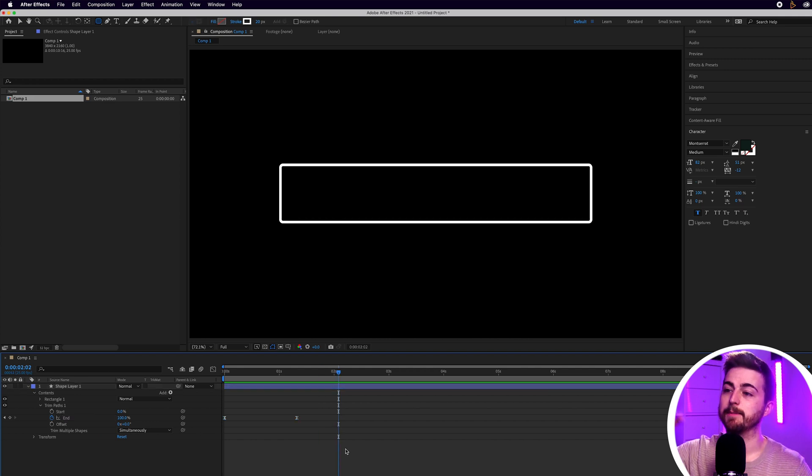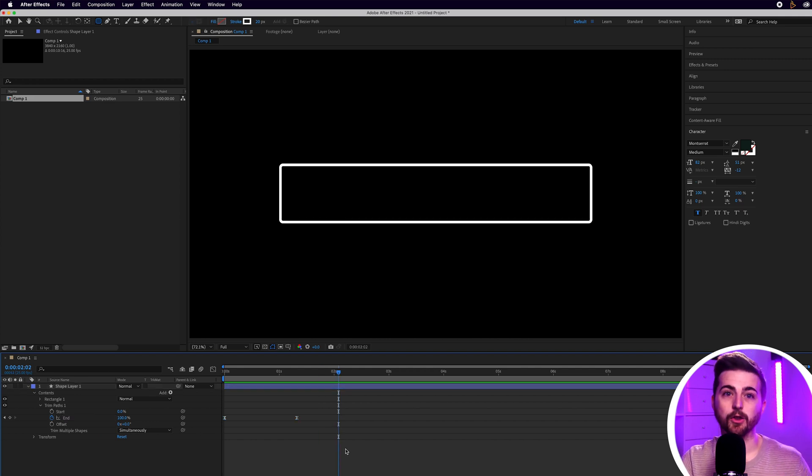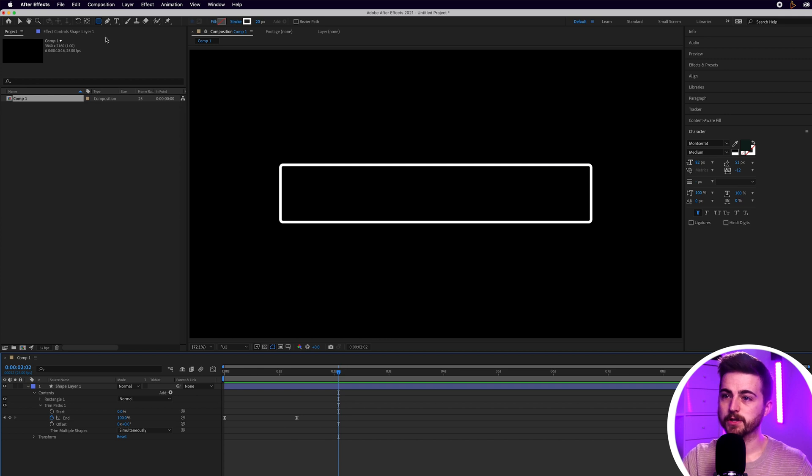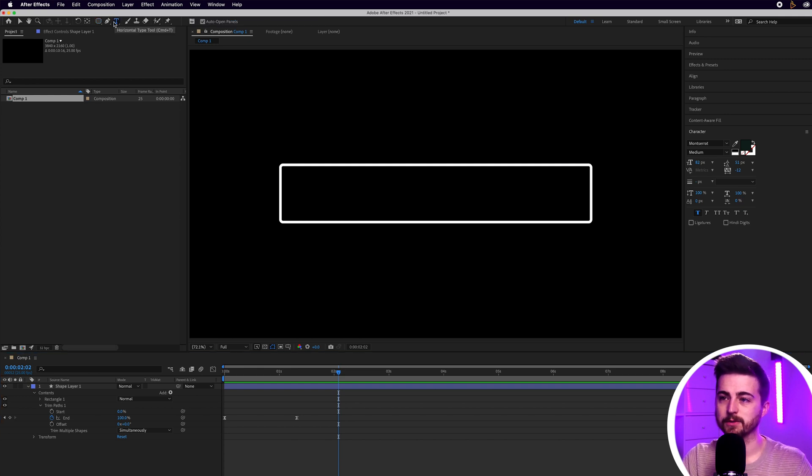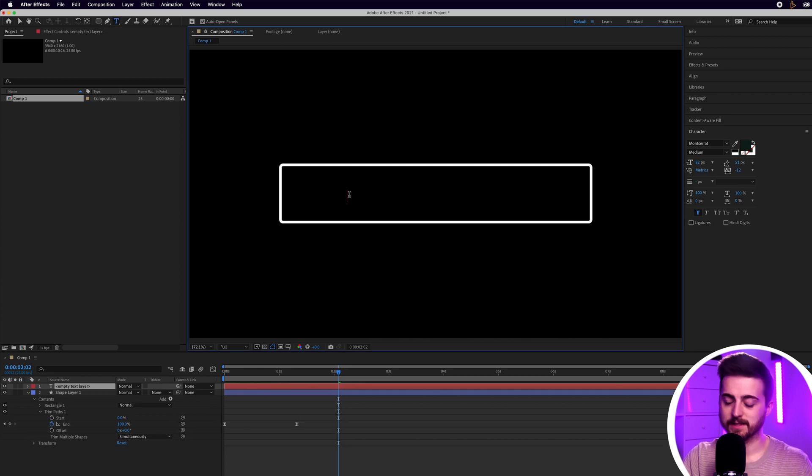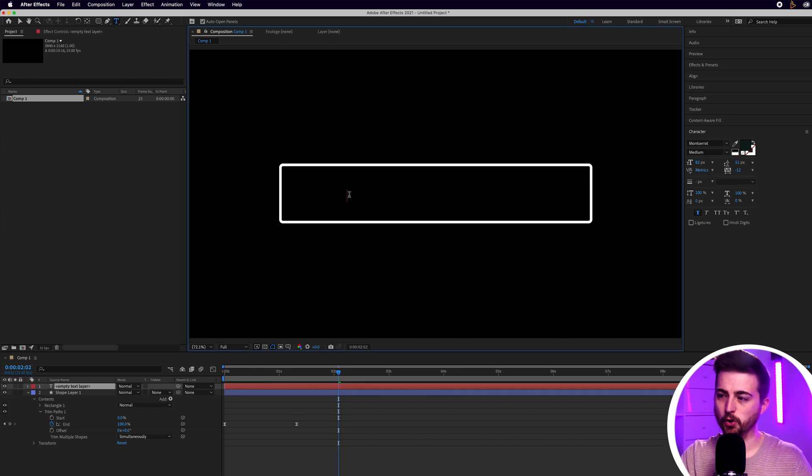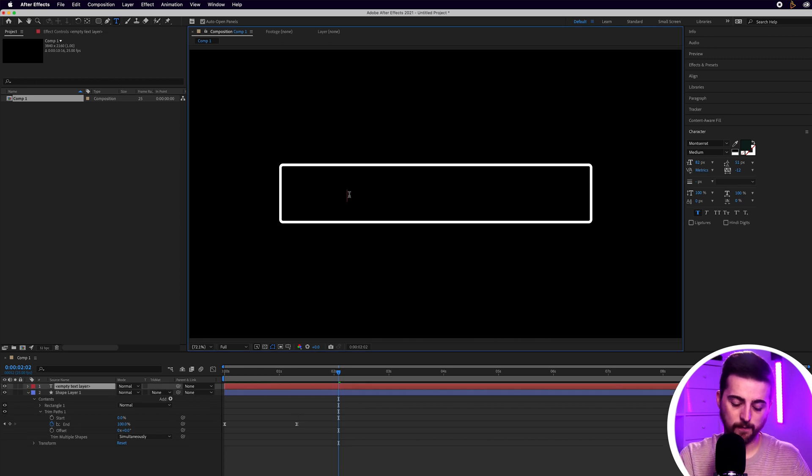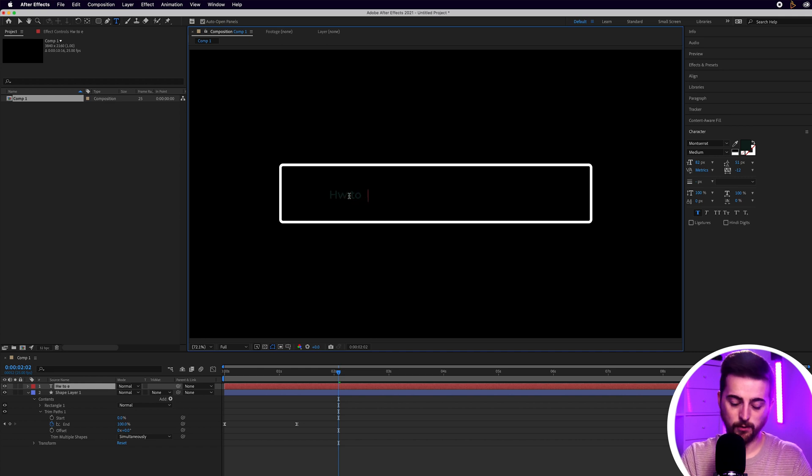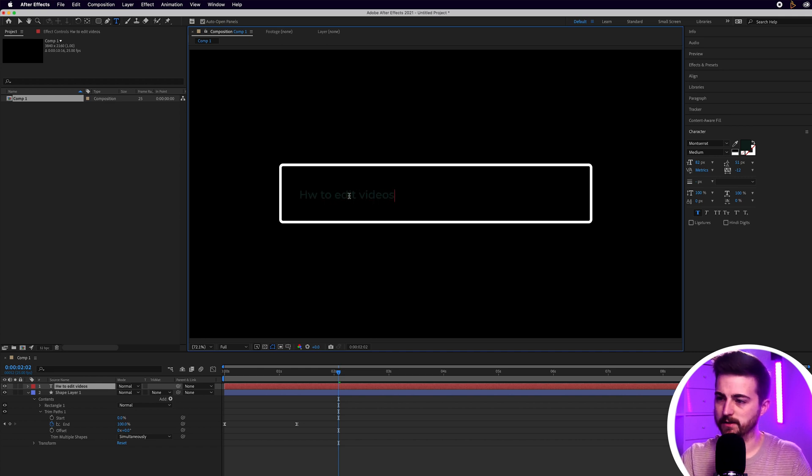Now that we've created the animated box we need to actually add the words in. Just go up to the type tool on the top of After Effects and select the horizontal type tool. Select inside that box and type out your search term, so how to edit videos.